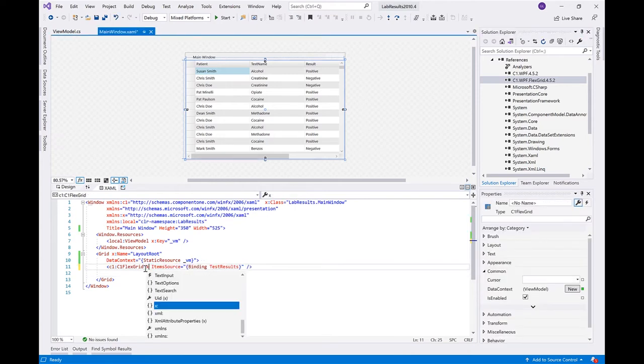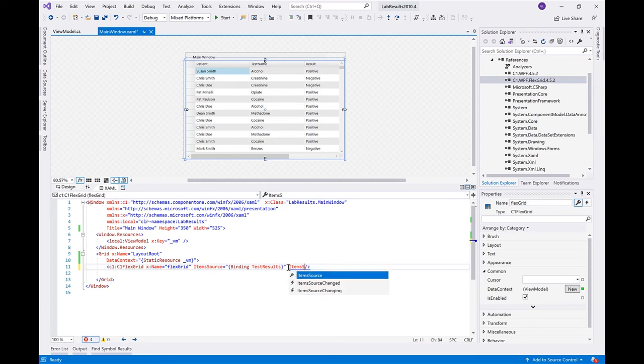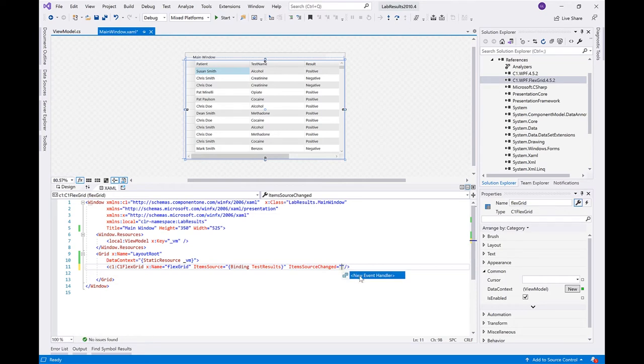For example, let's say we want to hide the PatientName column and apply some formatting to the DatePosted column. To configure the auto-generated columns, we can write some code in the ItemSourceChanged event. This event fires after the columns are generated.